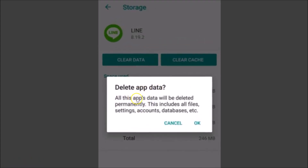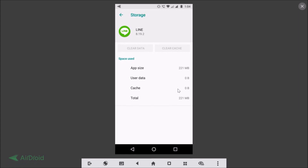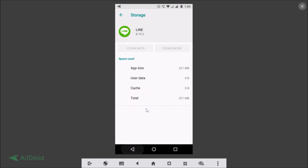It says: 'Delete app data — all app data will be deleted permanently, including all files, settings, accounts, databases, etc.' Make sure you read all this information, and after you agree, tap the OK button. As you can see, the data is cleared.